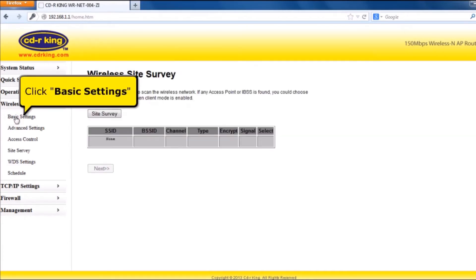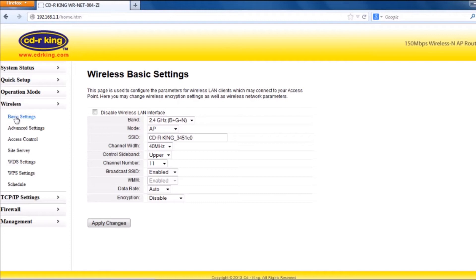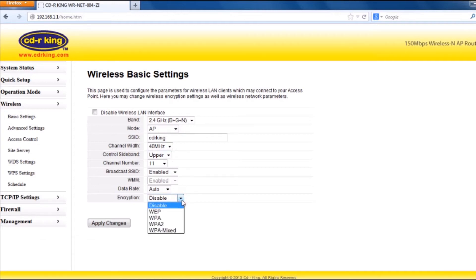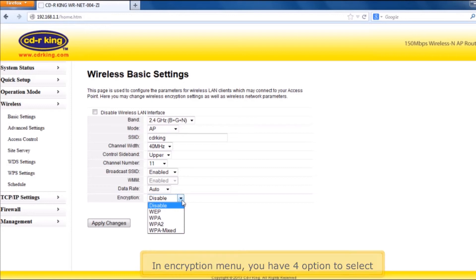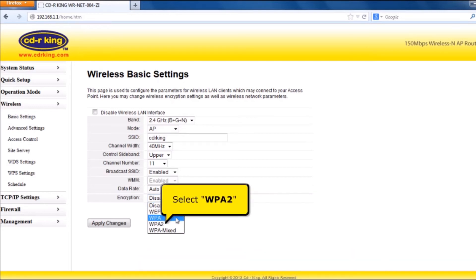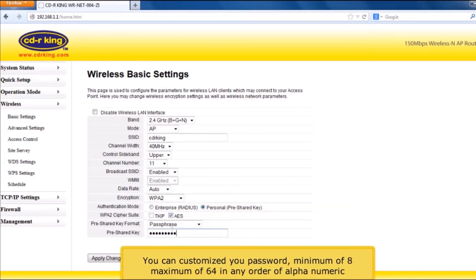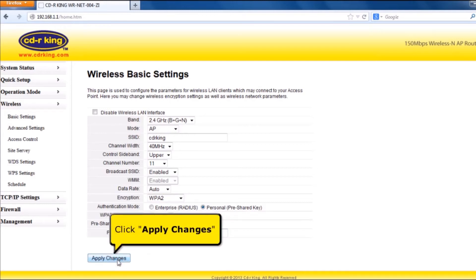Click Basic Settings. Change the SSID or your Wi-Fi name. You can customize your SSID in any form — this will represent the name of your Wi-Fi. In the Encryption menu, you have four options to select. Select WPA2. In pre-shared key, type your Wi-Fi password. You can customize your password, minimum of 8, maximum of 64 characters, in any alphanumeric order. Then click Apply Changes button.